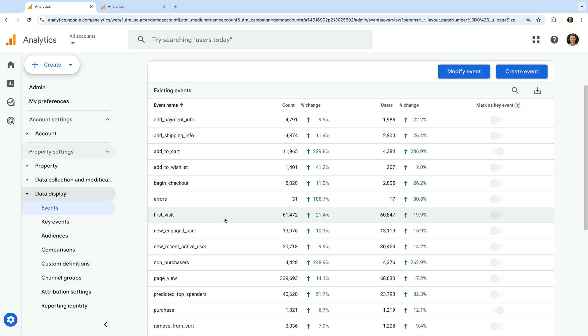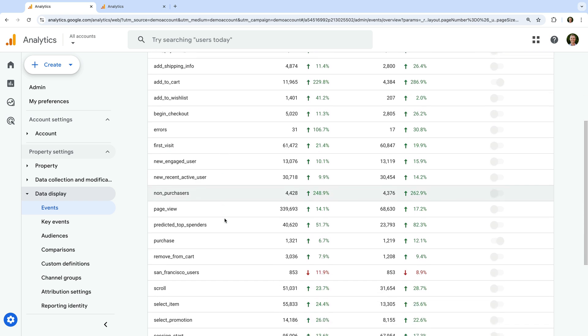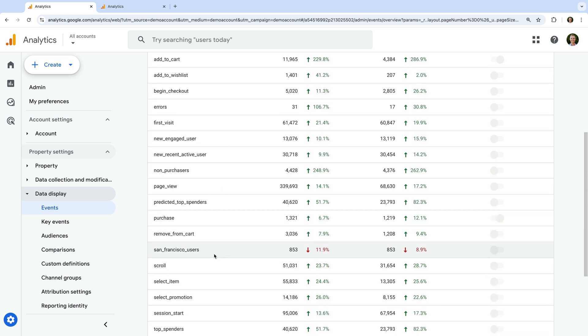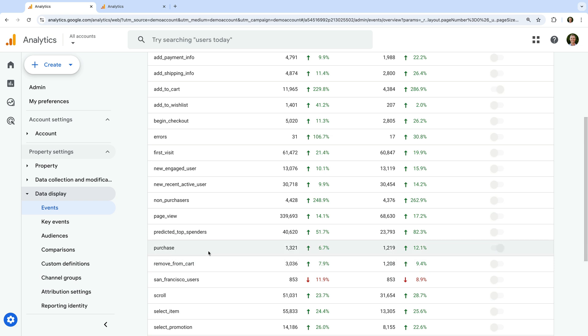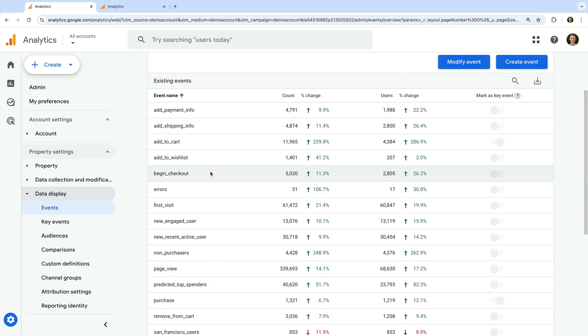This can include the click event for outbound clicks and the scroll event for people scrolling 90% of a page. You can also implement other events to track certain actions and details on your website, such as the add to cart event and purchase event for e-commerce transactions, along with any other events you've implemented on your website.